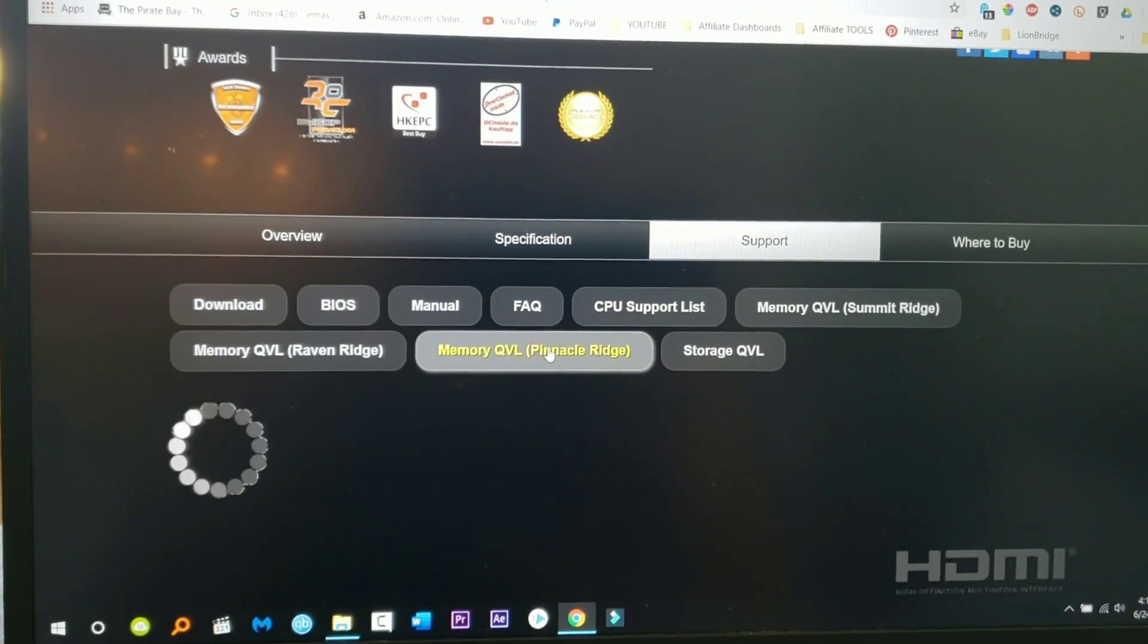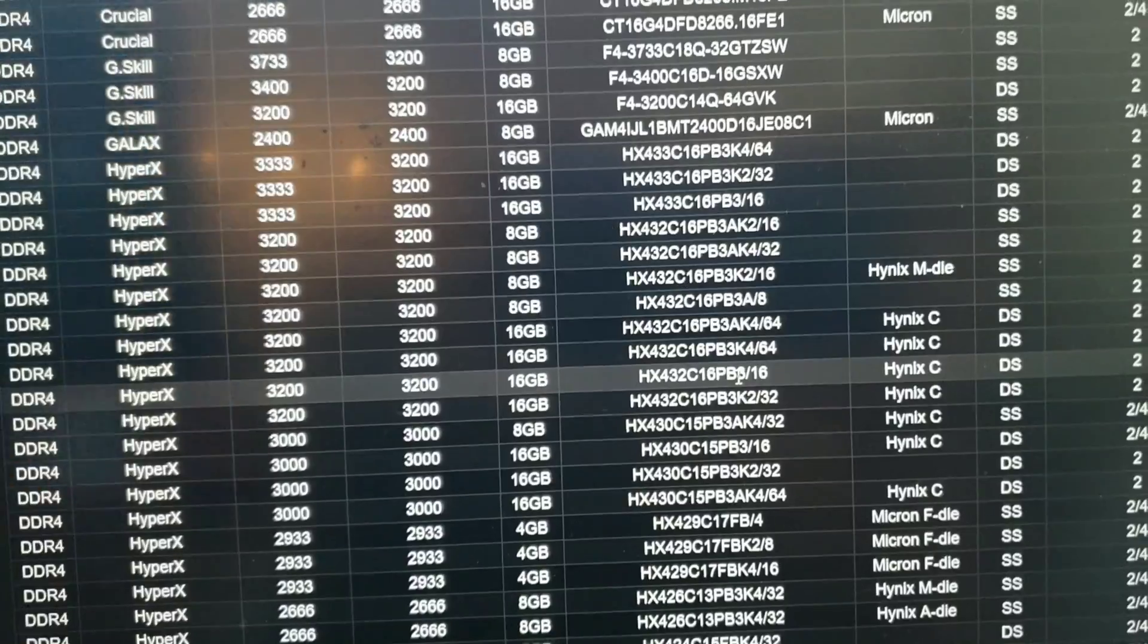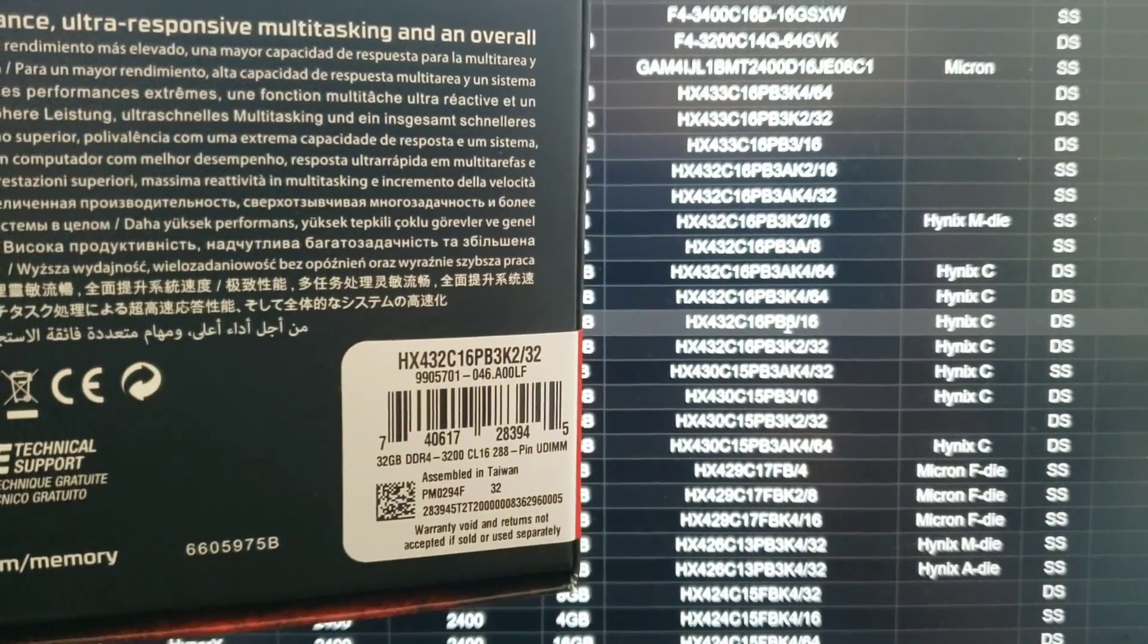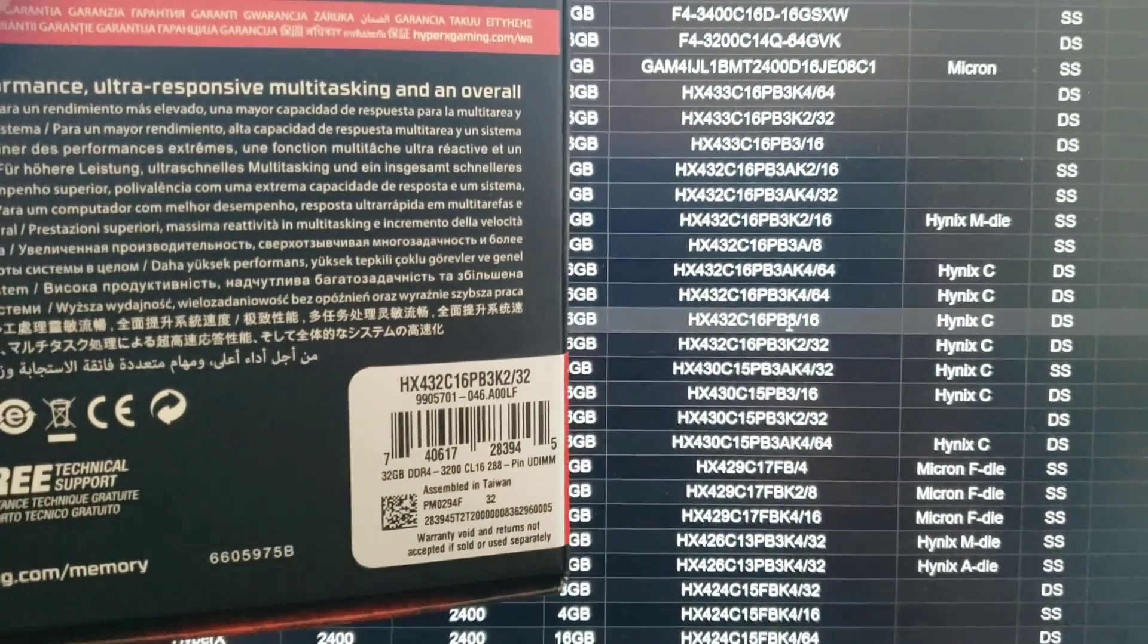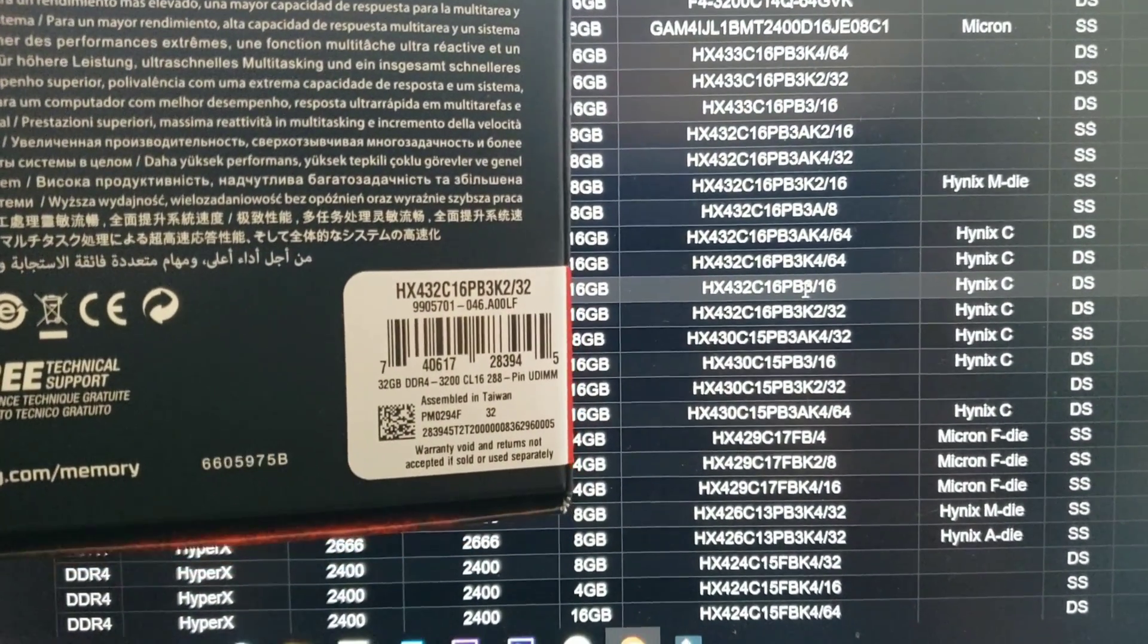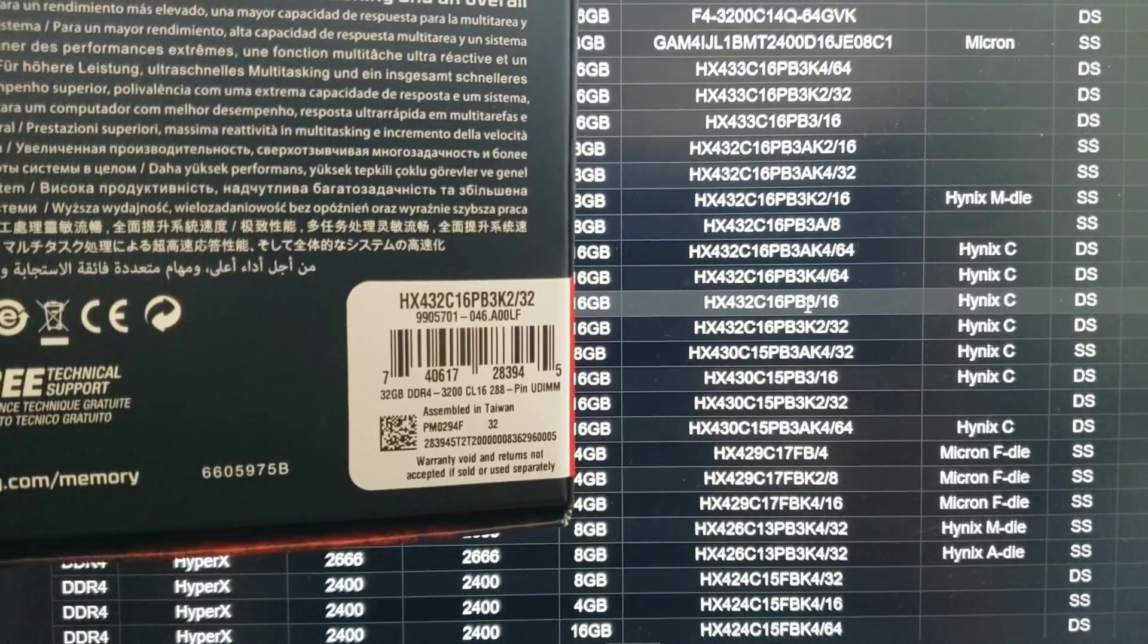The first thing you're gonna do guys, go to your manufacturer's website of your motherboard. Check the QVL for the RAM to get, as you can see here.